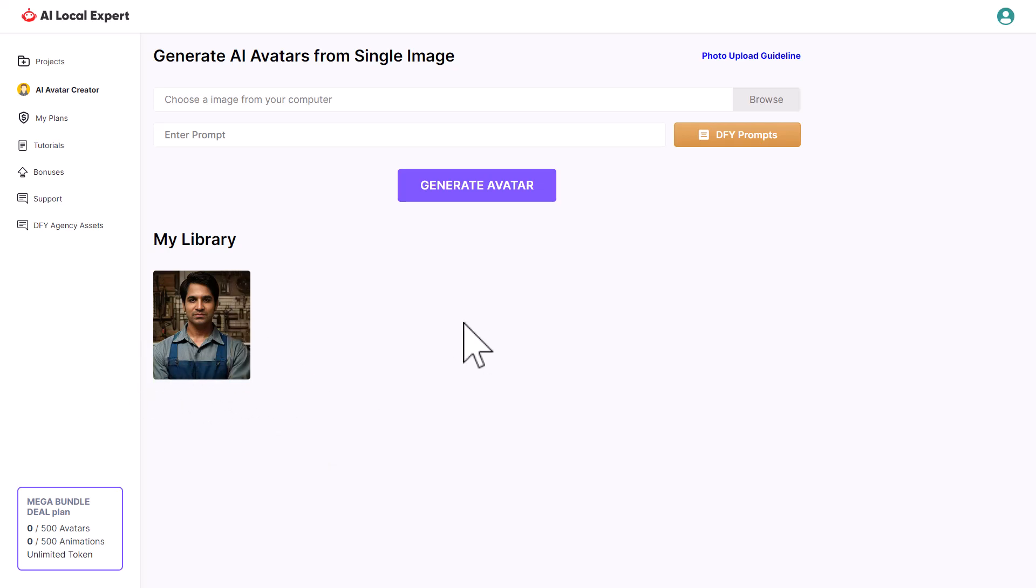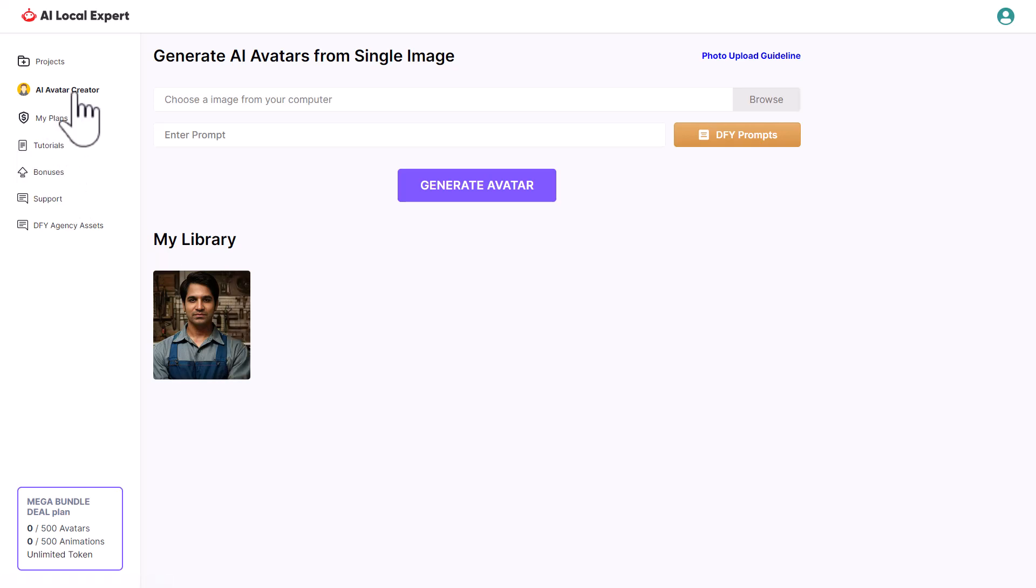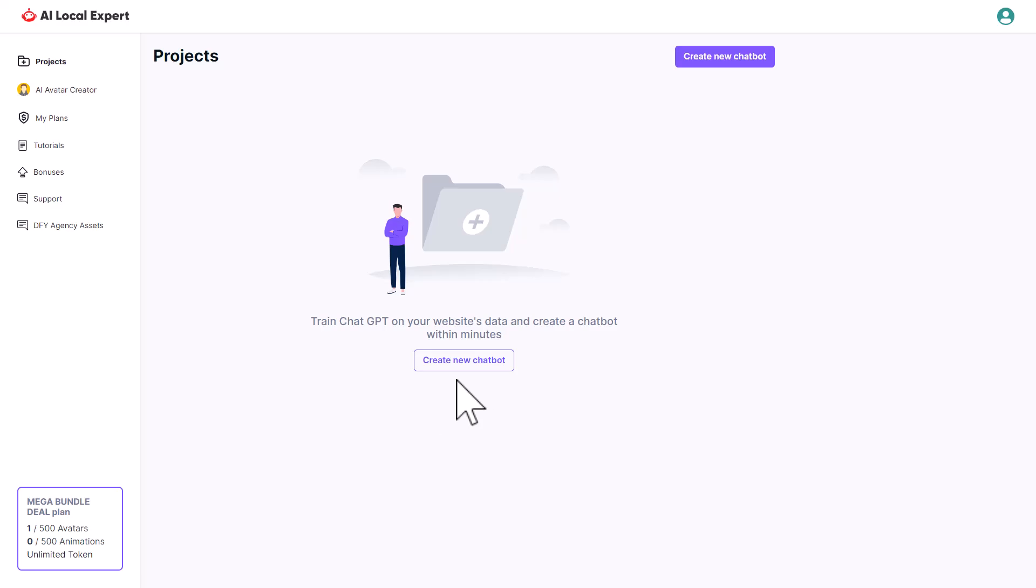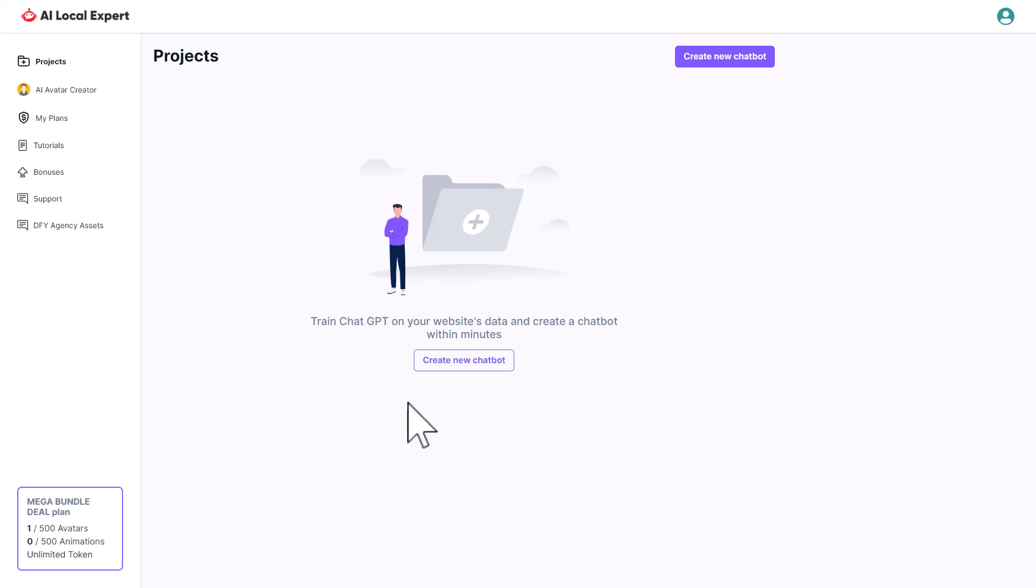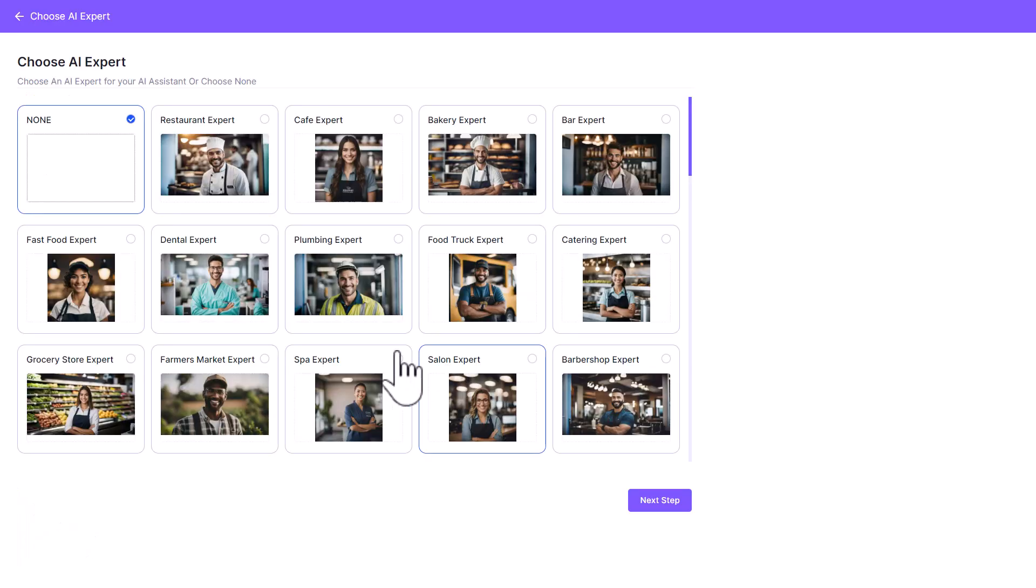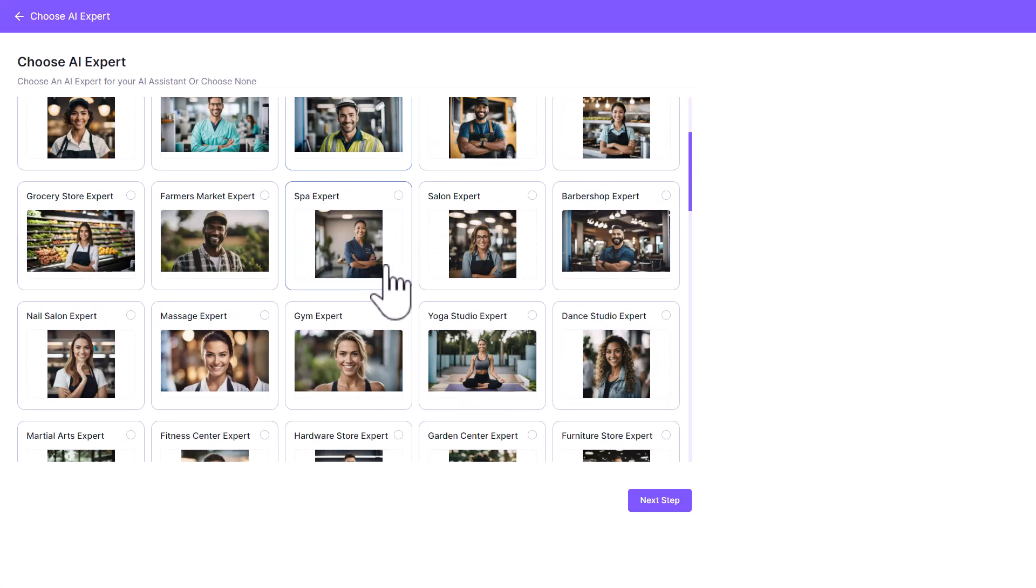The next thing you need to do is create a project. So let's go there, go into project, and let's get rid of this. Click on create new chatbot, and this is where you select what kind of expert you want for your local business.